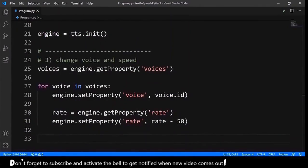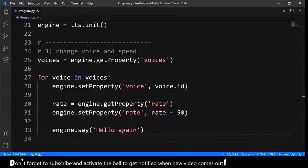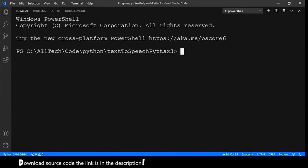And next, we need to provide a string. Engine.say Hello Again. And finally, we need to execute this. So, engine.run and wait. Let's test this. Open the terminal. Execute. Hello Again. Hello Again.